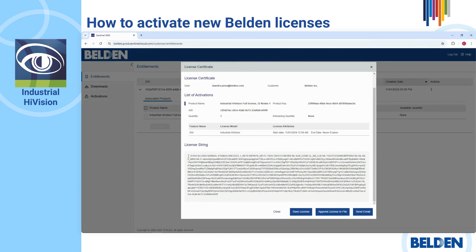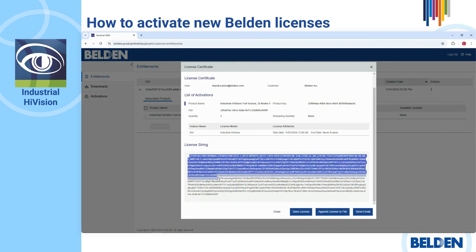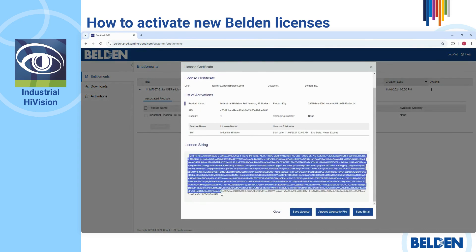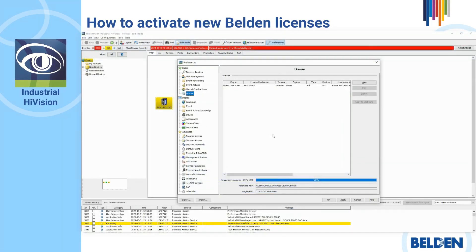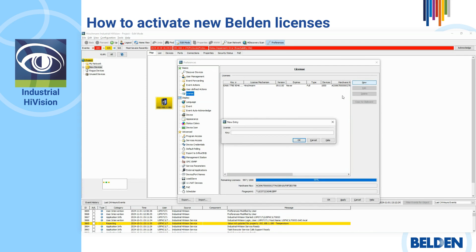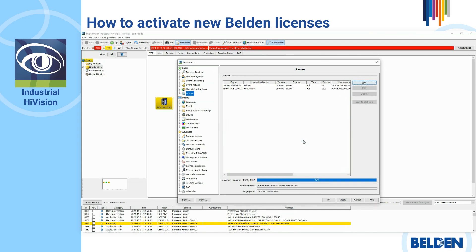Click the Complete Activation button and the License Certificate dialog opens. Then, copy your license string. Now, return to Industrial HiVision, and under License in the menu, click New. Then, paste your license string and click OK.